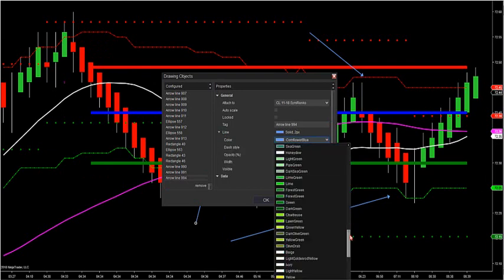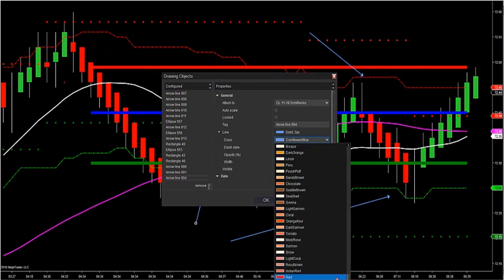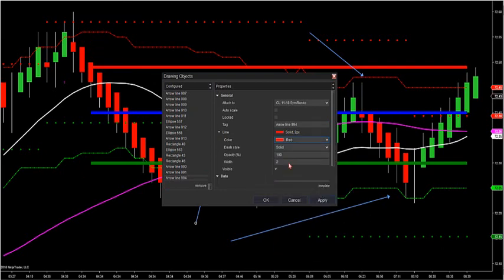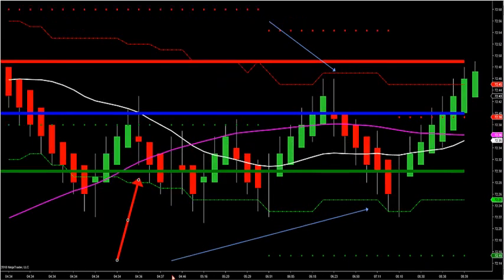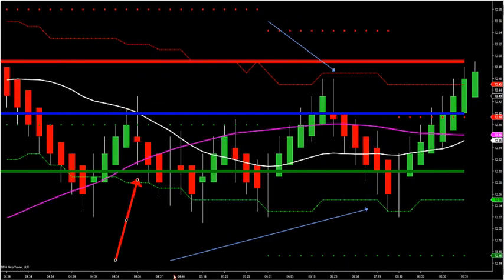The market can only do two things every day. It doesn't matter what markets you trade — all futures, stocks, Forex, currency, ETFs, options — doesn't matter. You can only do two things: it can be range or chop.